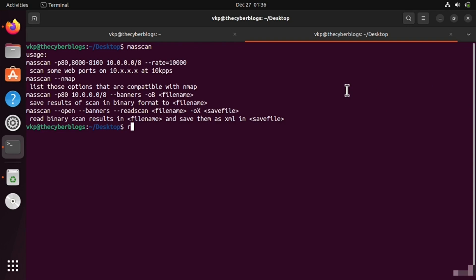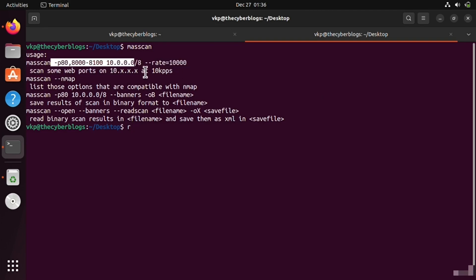Hello students, welcome to this lecture. In this lecture we are going to see a tool called Masscan. It is a fast HTTP port scanner, very fast at port scanning.